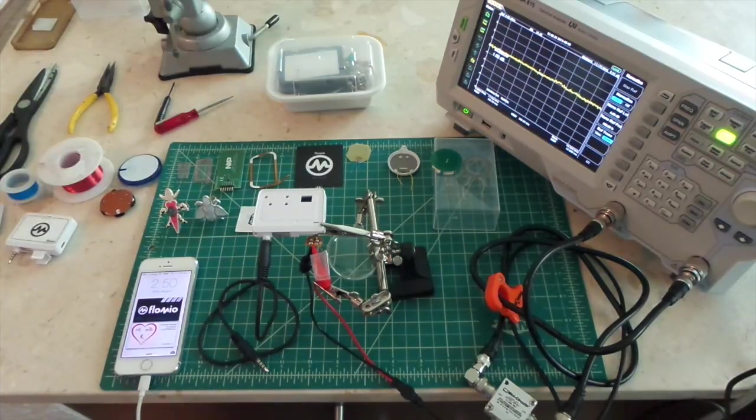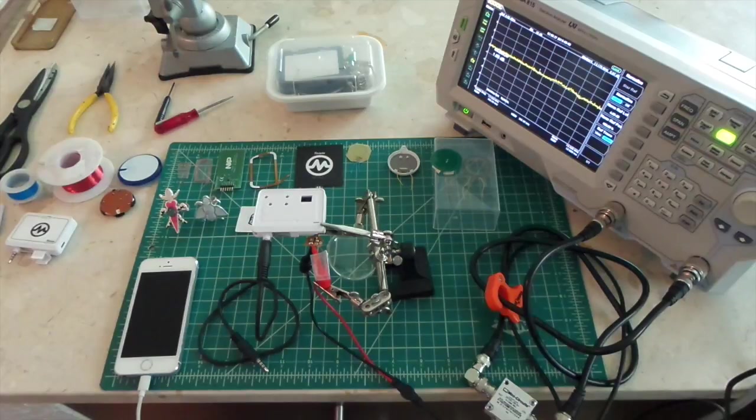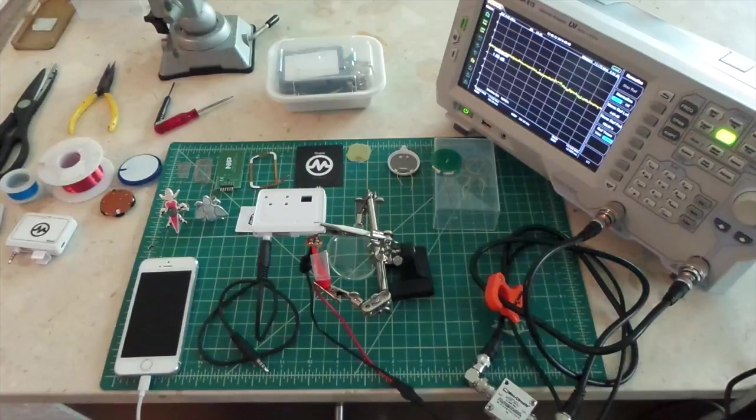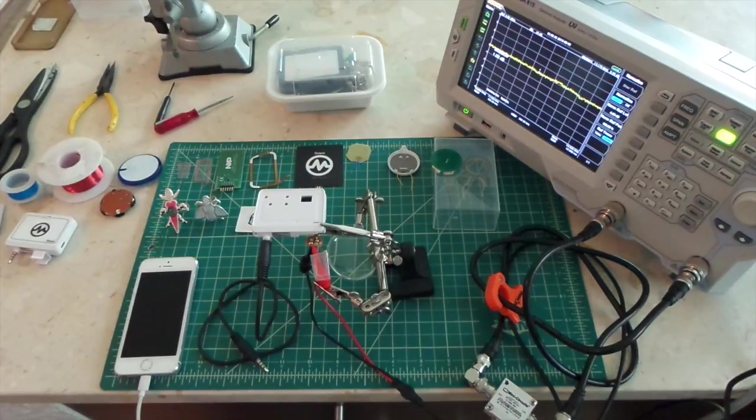In near field communications, the way that a tag and a reader are able to exchange data is through inductive coupling.